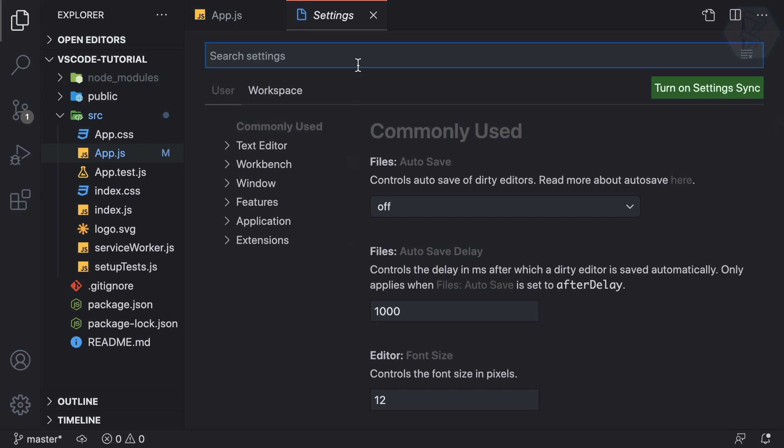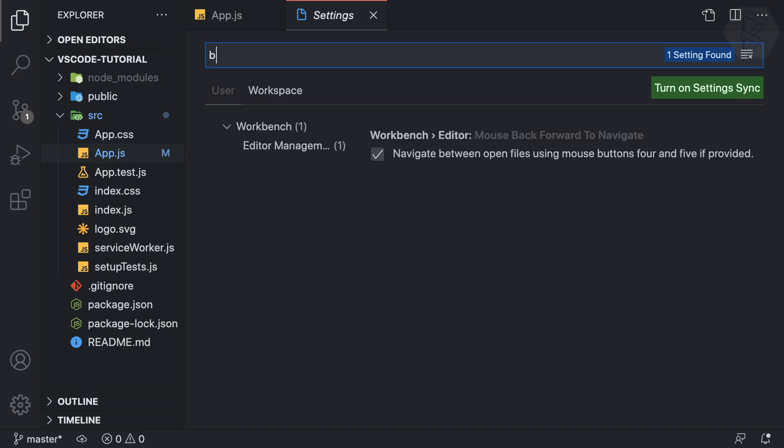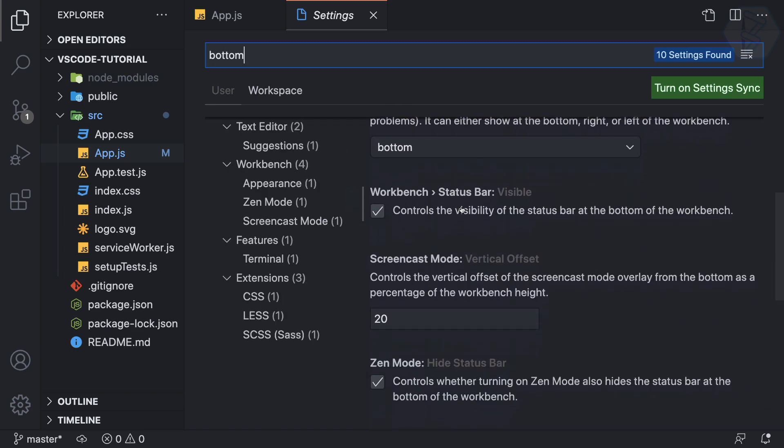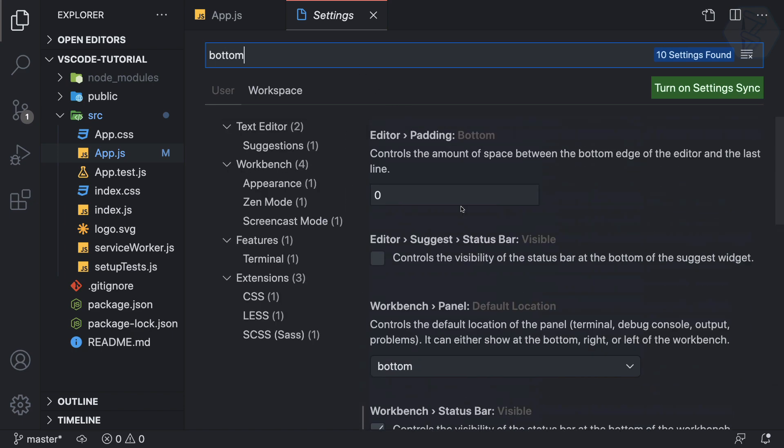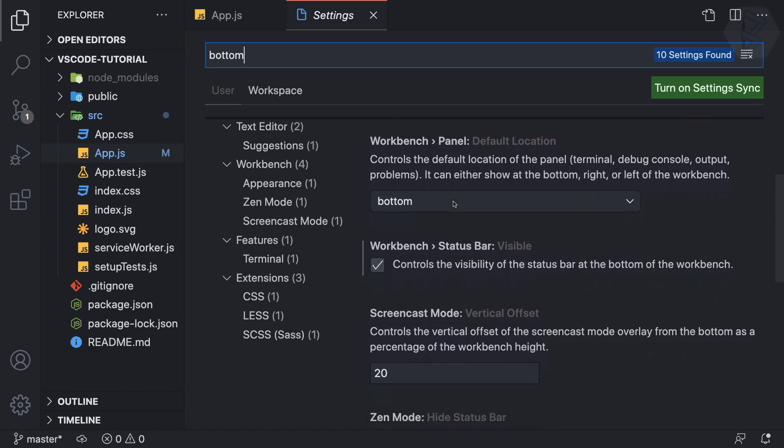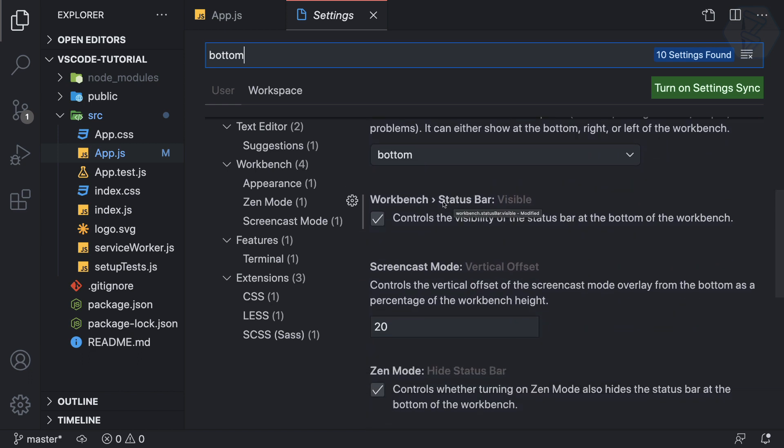But the problem is I am calling it bottom bar. What actual name does VS Code call it? I don't know. If I search for bottom like this I don't have any reference to that.